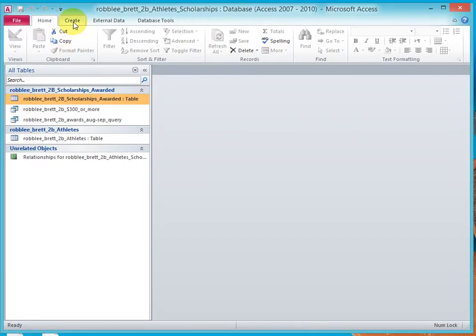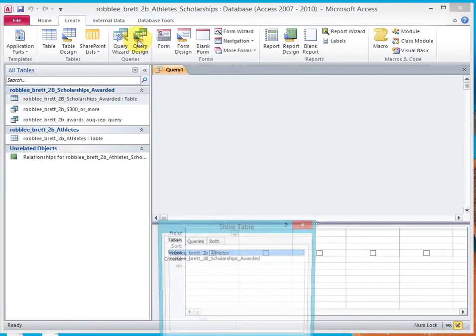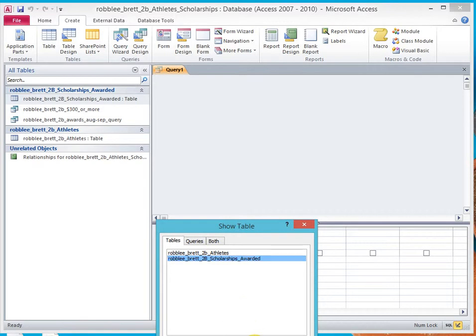So let's go create query design and pick the table scholarships awarded.